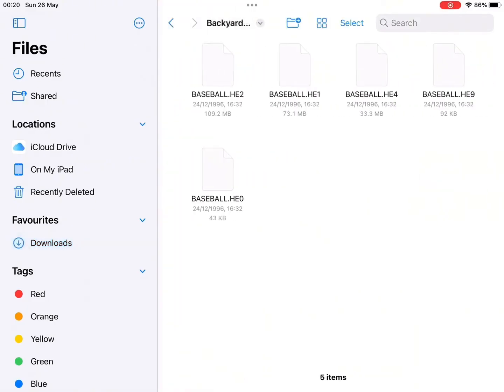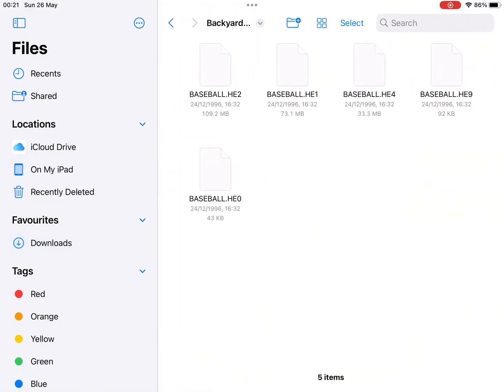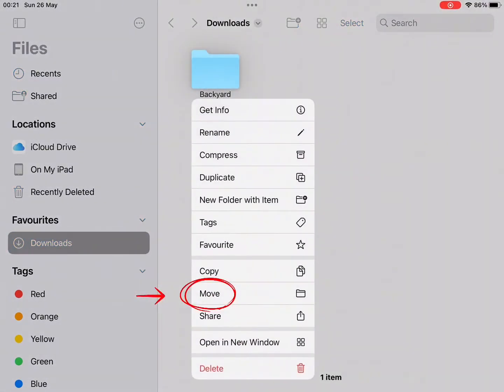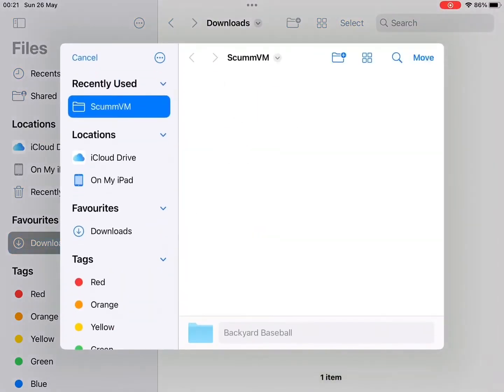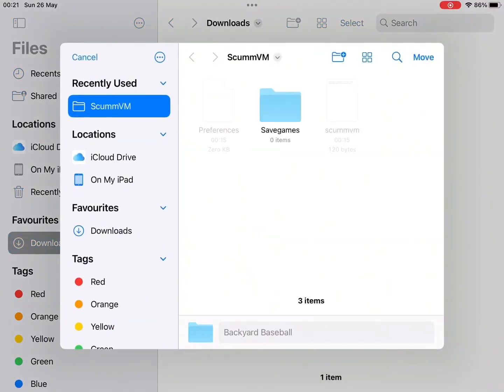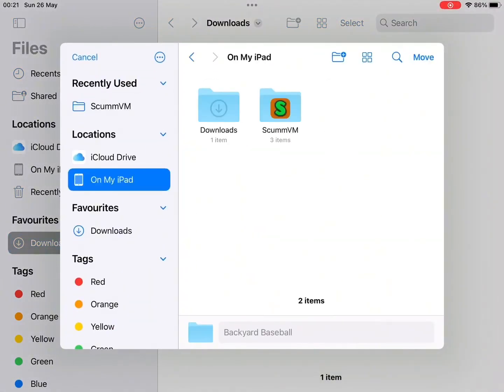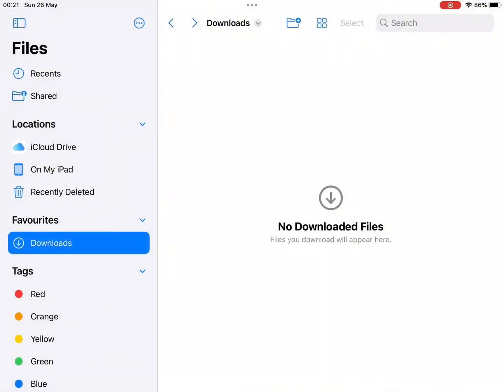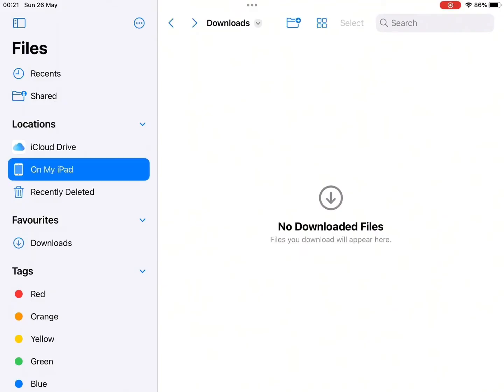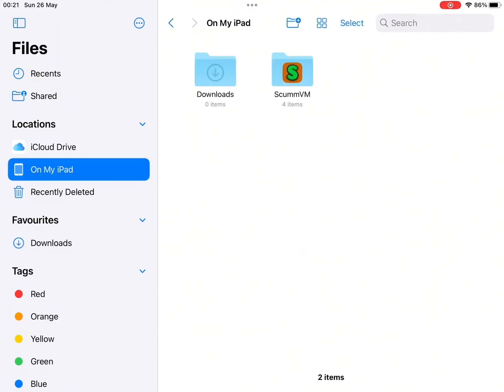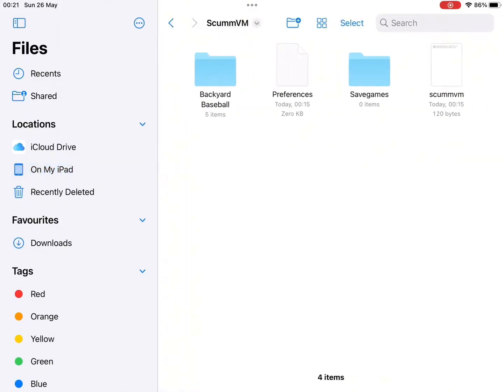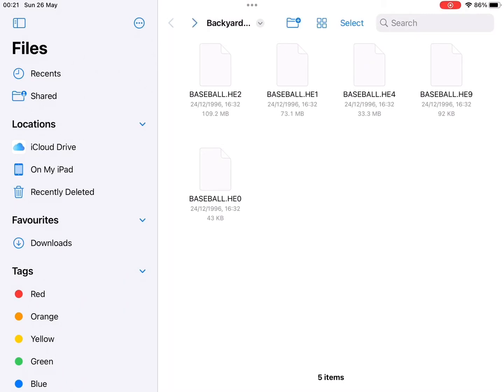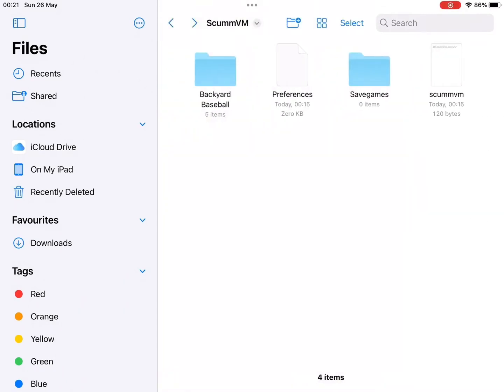So when you navigate over to Downloads, you'll see that folder there. And you'll need to share this folder to your ScummVM folder from earlier. Navigate to where the ScummVM folder is. Open it up and move it there. Once it's there, it should look something like that. You see all the files are in there.